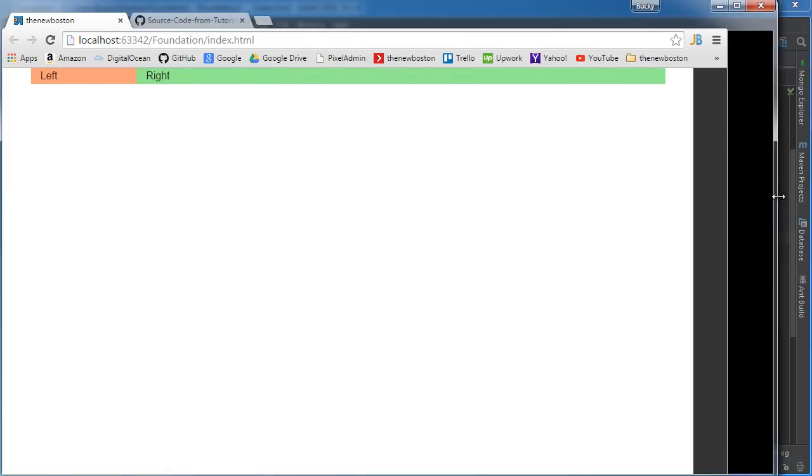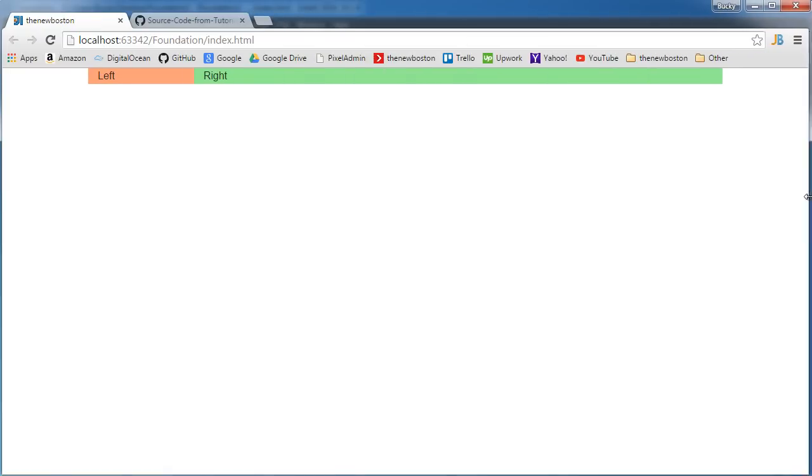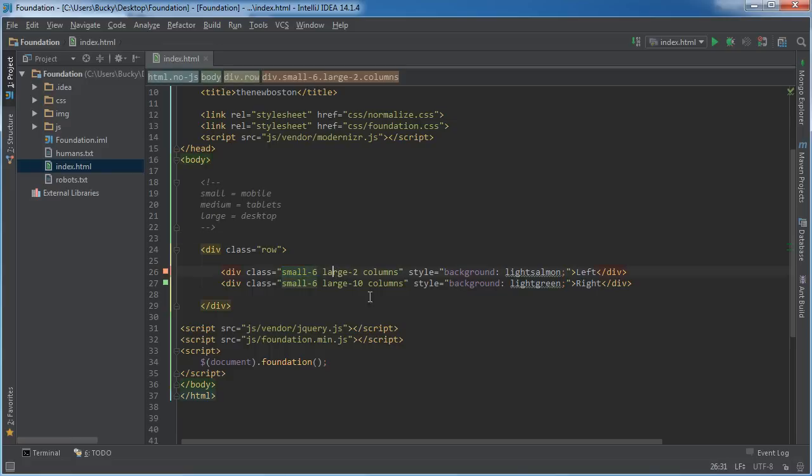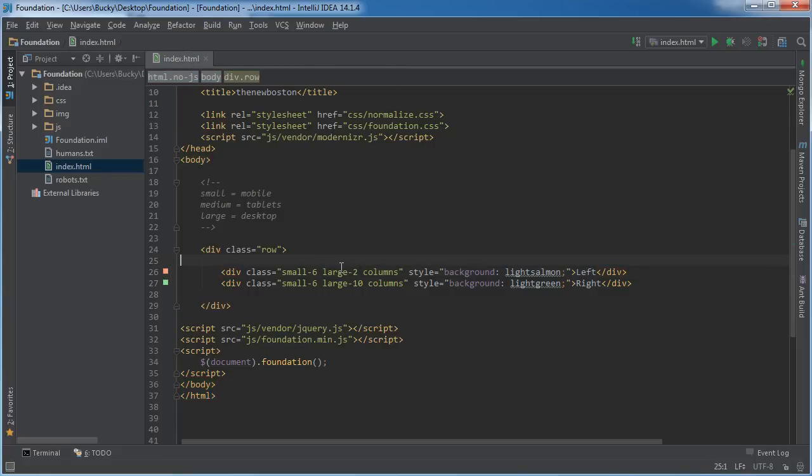And you can actually have separate rules for small, medium, and large, but usually whenever I make a website, I just have small and large, because I want touch devices like tablets and mobile to act one way, and large screen devices like laptops and desktop to act another way. But if you wanted even more control, you can actually have medium in there too. Whatever you want to do, follow your heart.